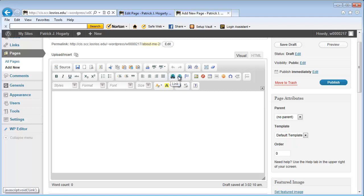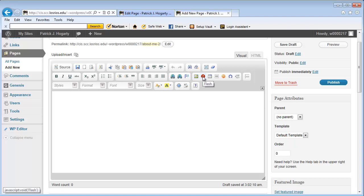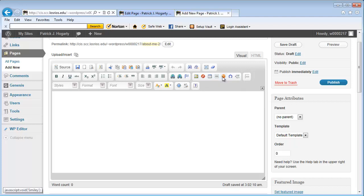These are hyperlinks and these are anchor pages or anchors. This is where I'd be able to jump from one part of a page to another. This is where I can do things like insert images, flash, objects, tables, horizontal lines, smiley faces.